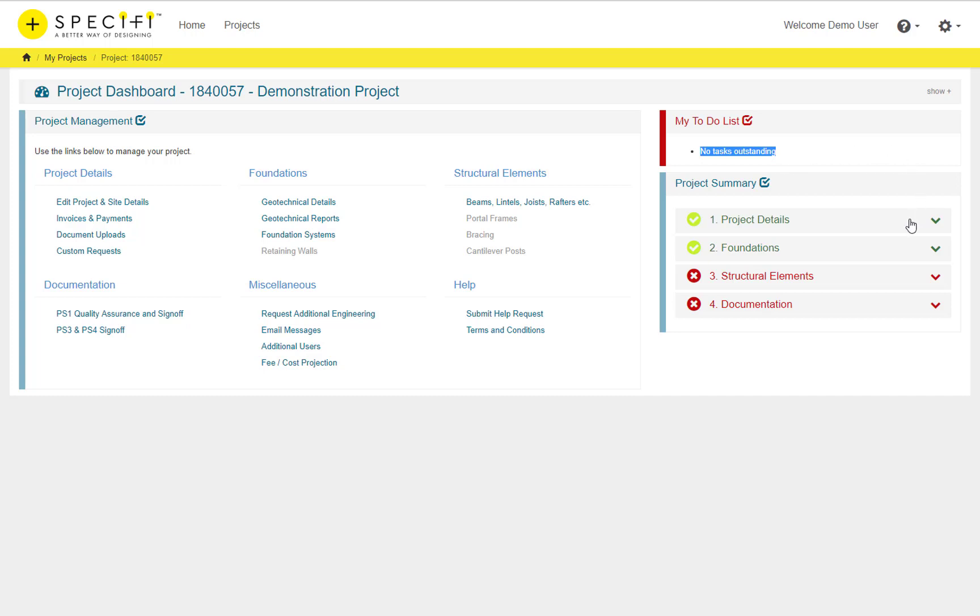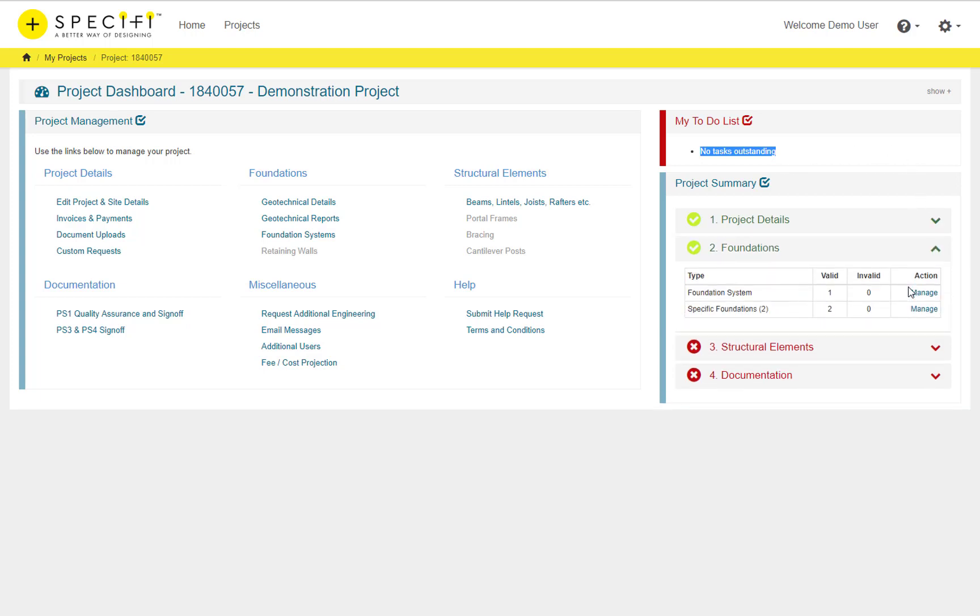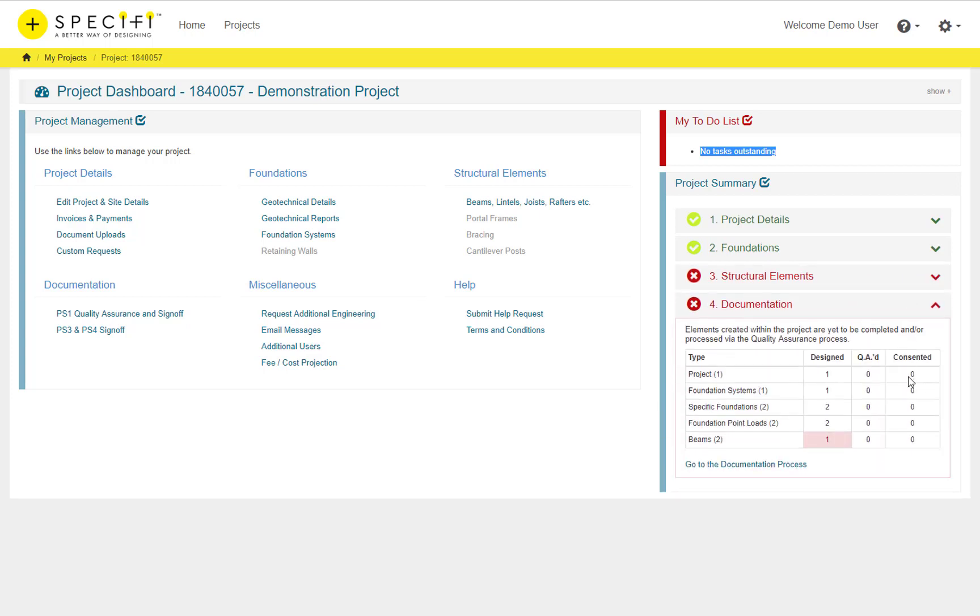The project summary panel uses the specified traffic light system to highlight any unfinished or uncompleted sections. Simply click on an area header to view the status of the sections.